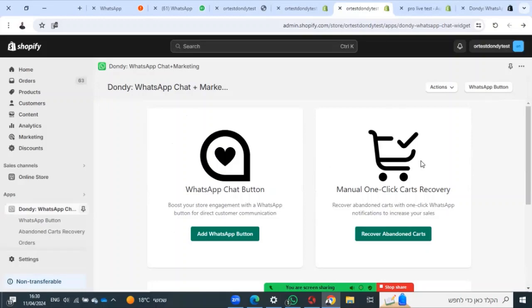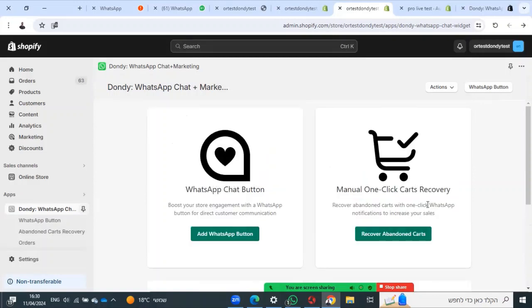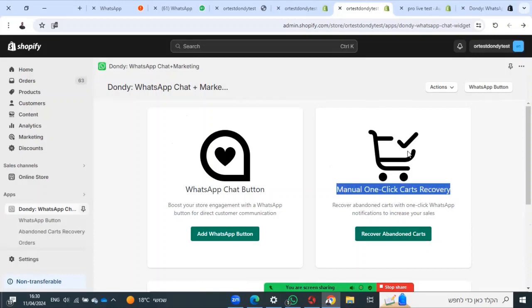Now there is an option for manual abandoned cart or order messages. It can also be called sales because it's more manual than automated. Let's start with the abandoned cart.